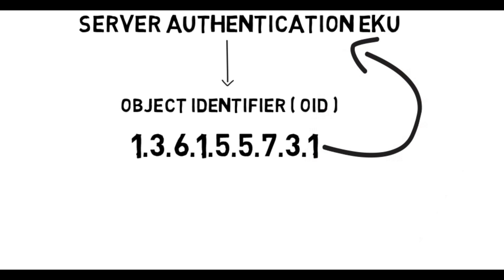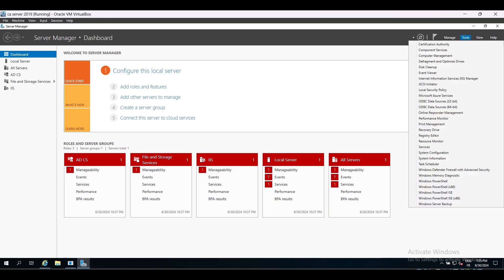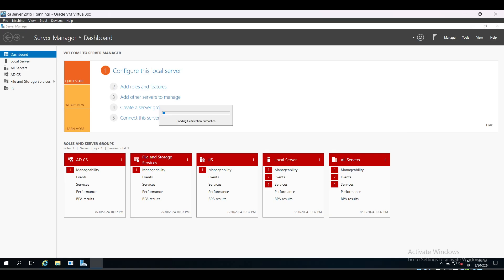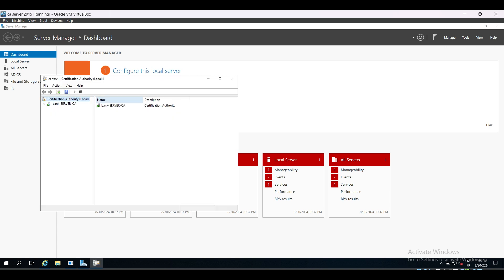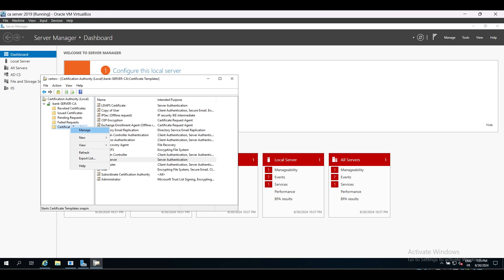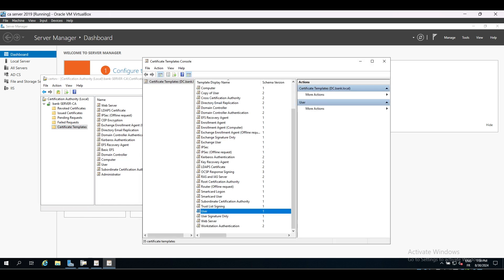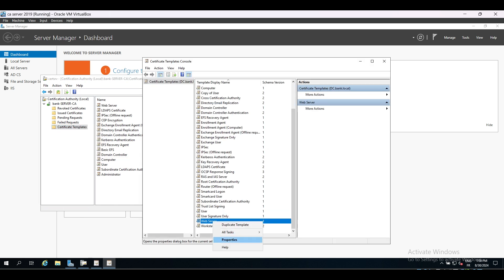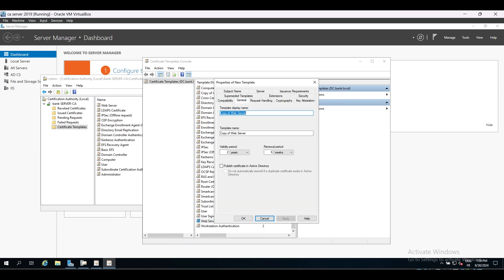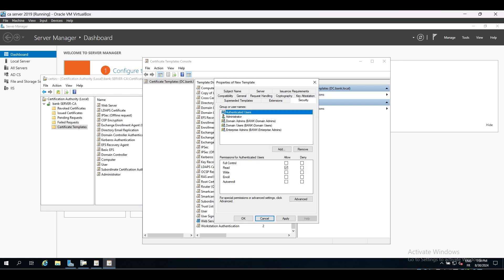But let's create one to also understand how templates are created. Select the Certificate Authority, then Certificate Template, right-click, select Manage. Choose any template—I'm going to choose the web server one to keep things simple—right-click and duplicate. We call this Kali Web Server so we can use it for our Kali web server.